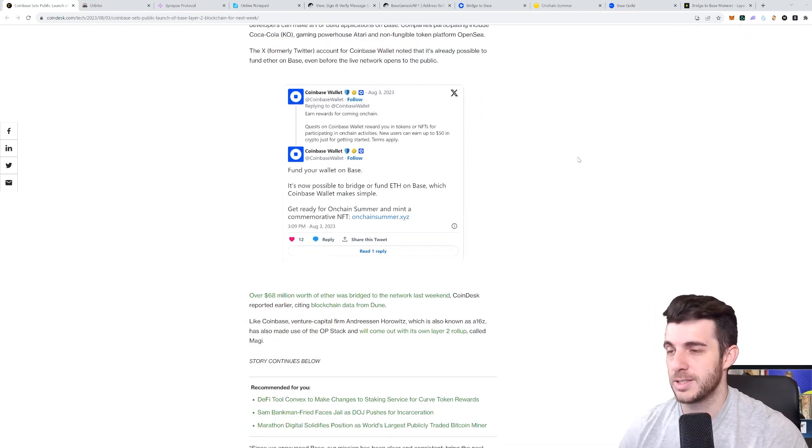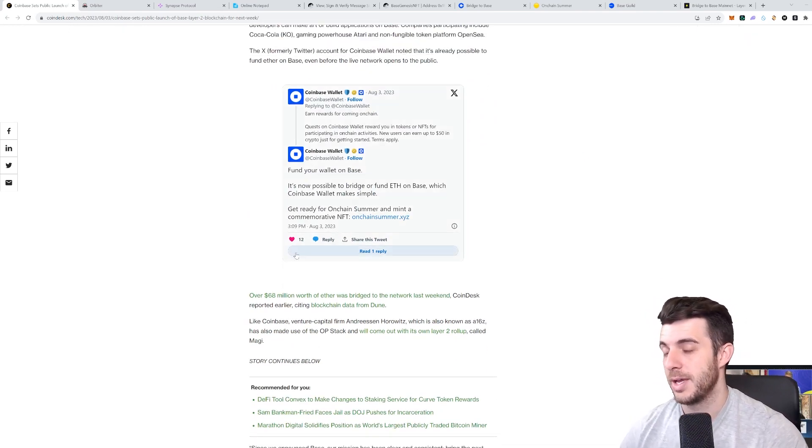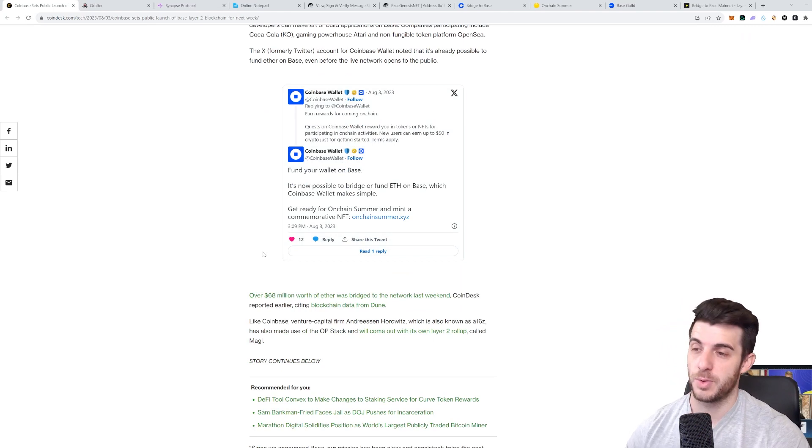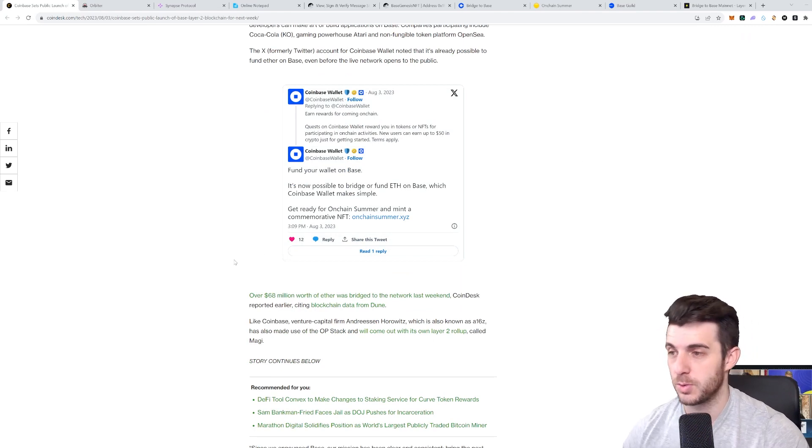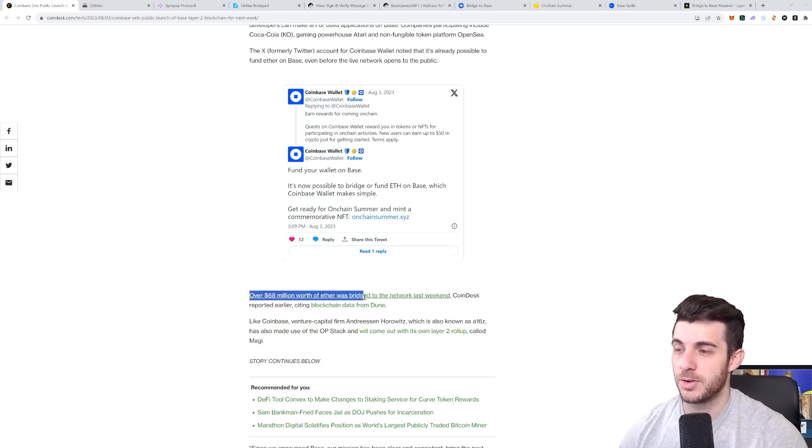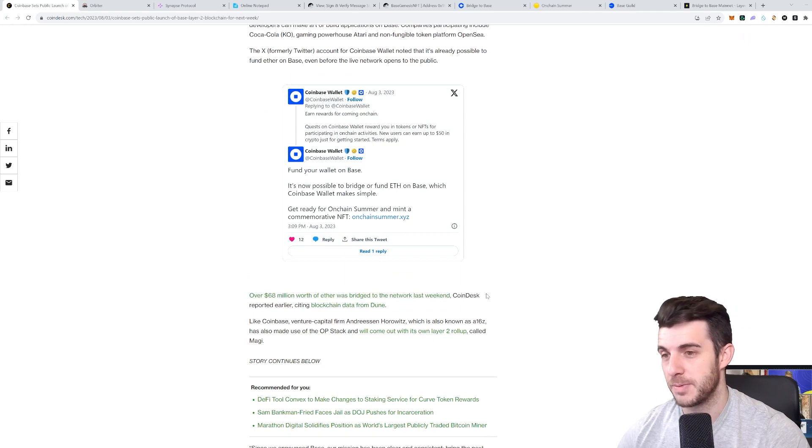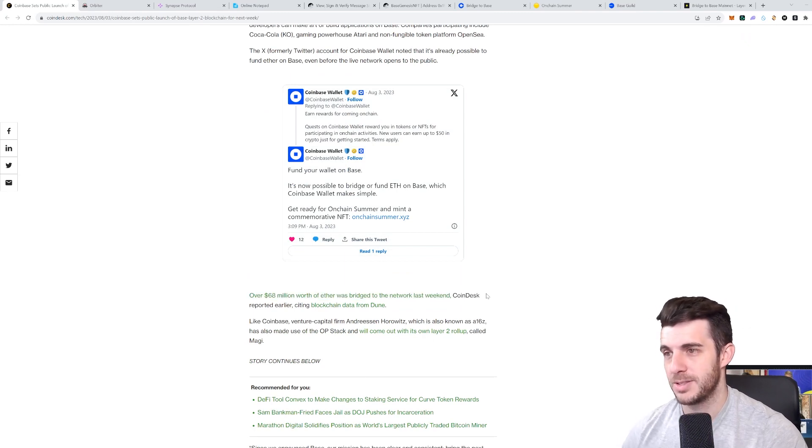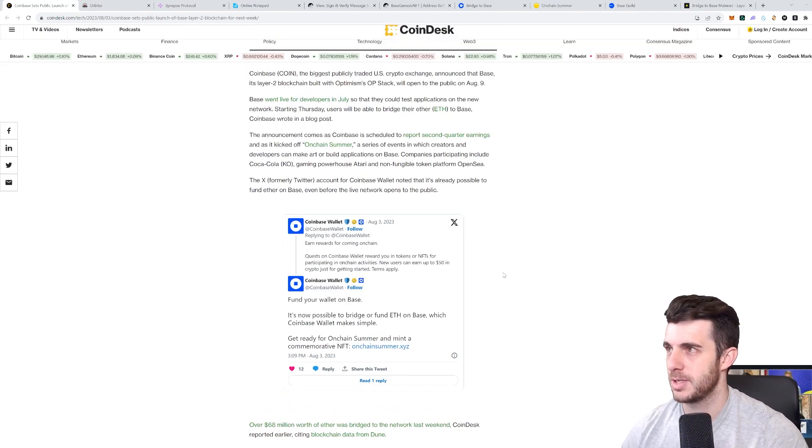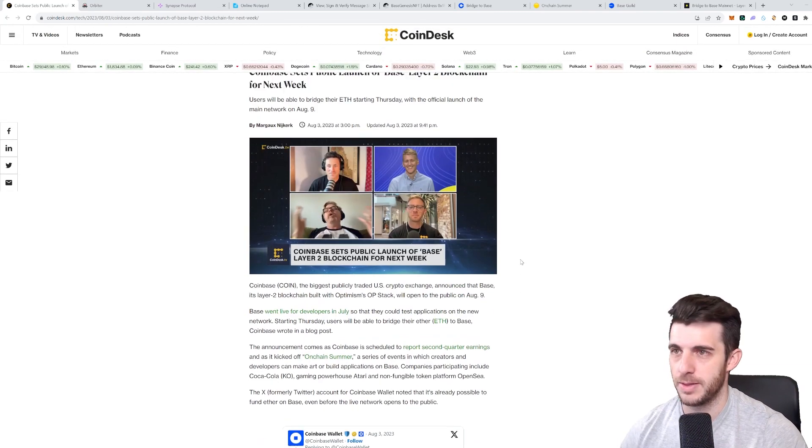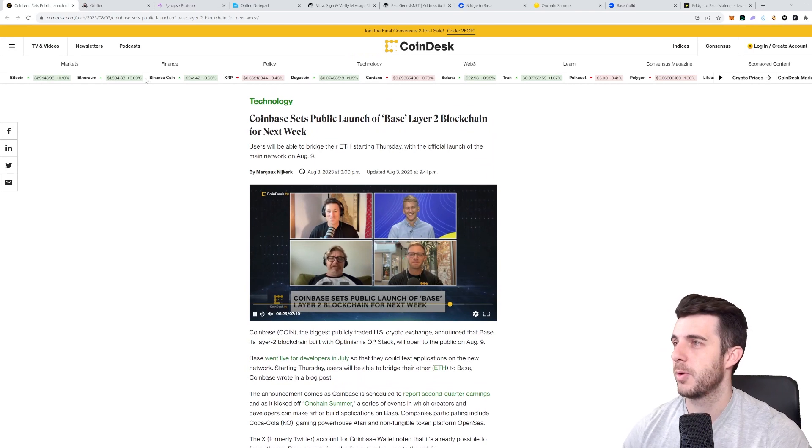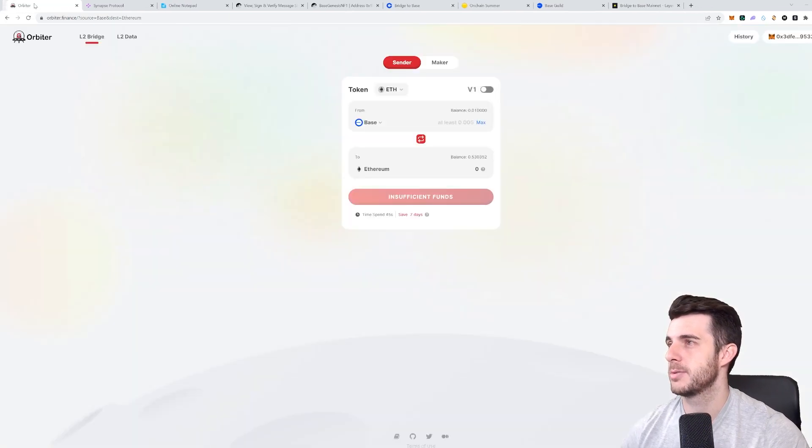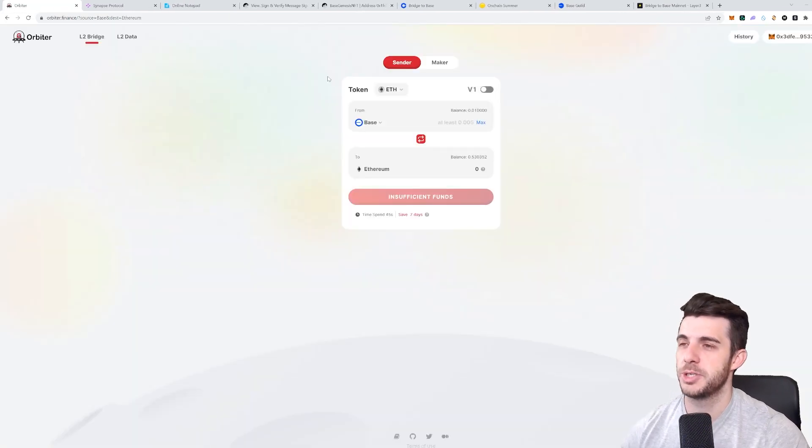You can see even without the official launch, over 68 million dollars worth of Ethereum was already bridged last weekend, which is insane numbers. So you can see the hype is definitely there. Before I get to the airdrop steps, let me just show you two bridges which are actually working perfectly fine at the moment. There's Orbiter Bridge and there's Synapse Protocol as well.